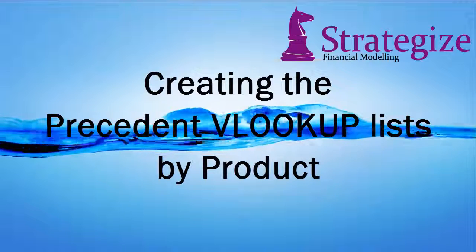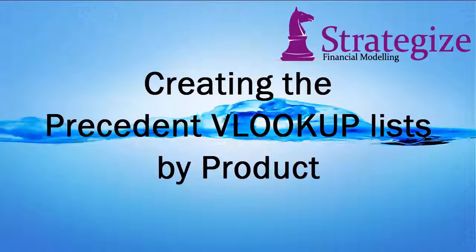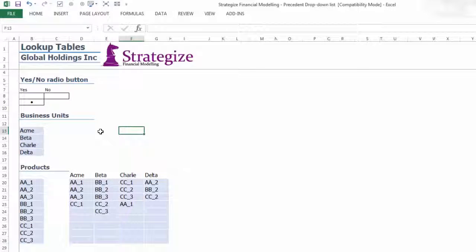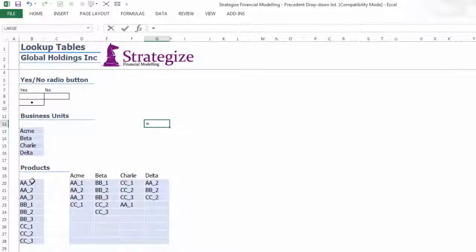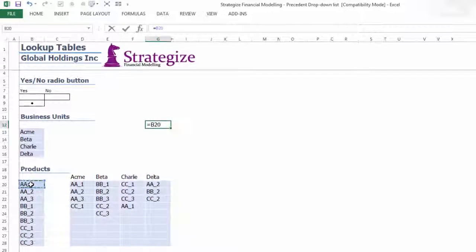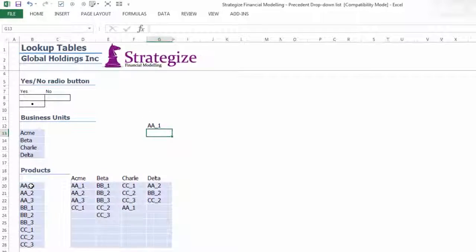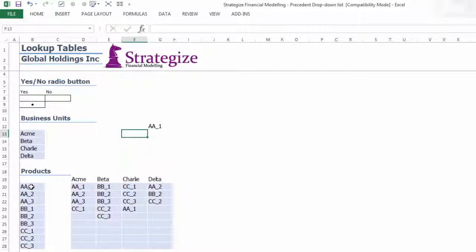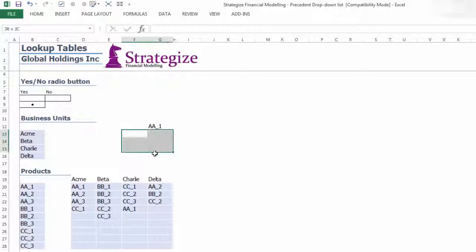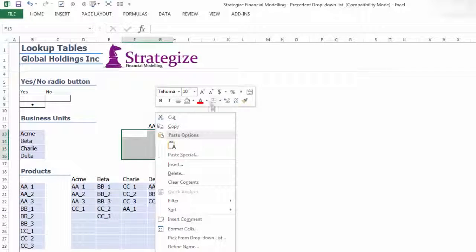Creating the Precedent VLOOKUP Lists By Product: The VLOOKUP Lists will indirectly form the foundations of the Precedent Dropdown Lists. In the first product, AA-1.